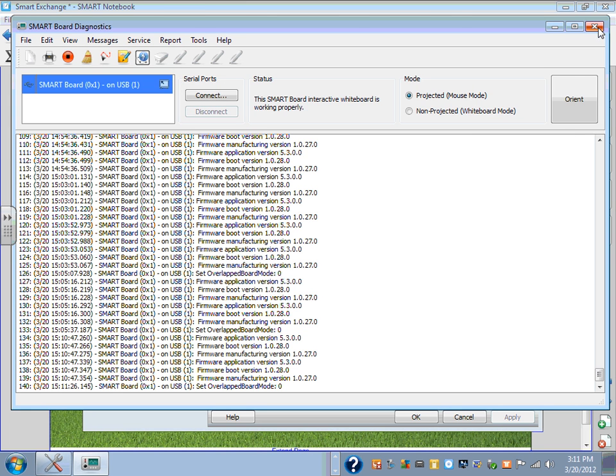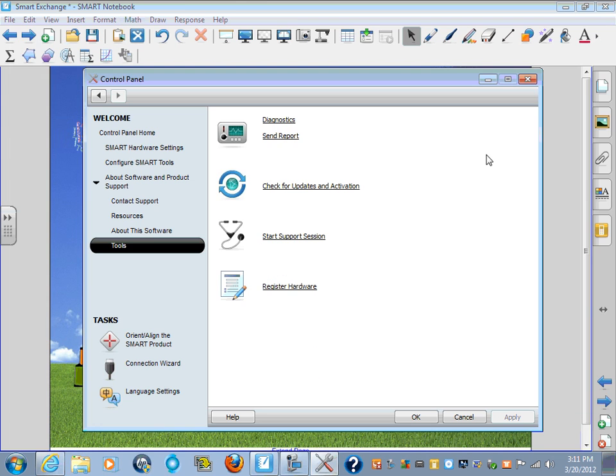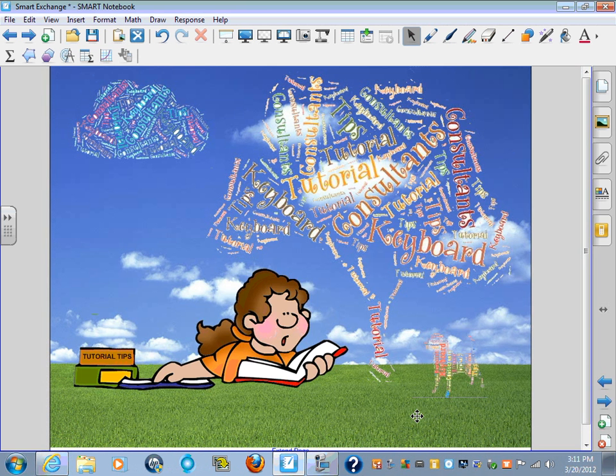Close out of the Diagnostics window and then say OK from the Control Panel.